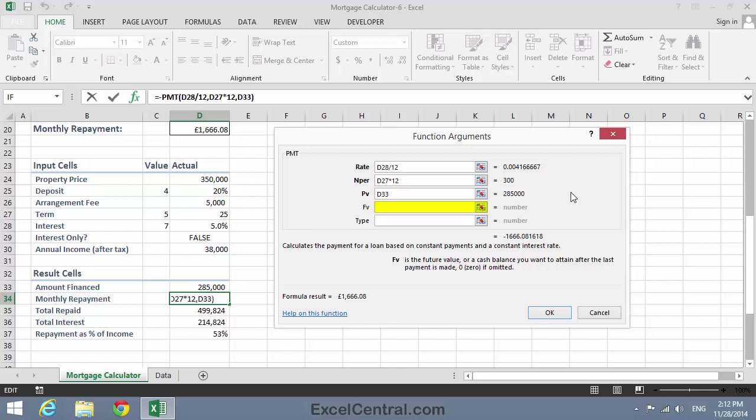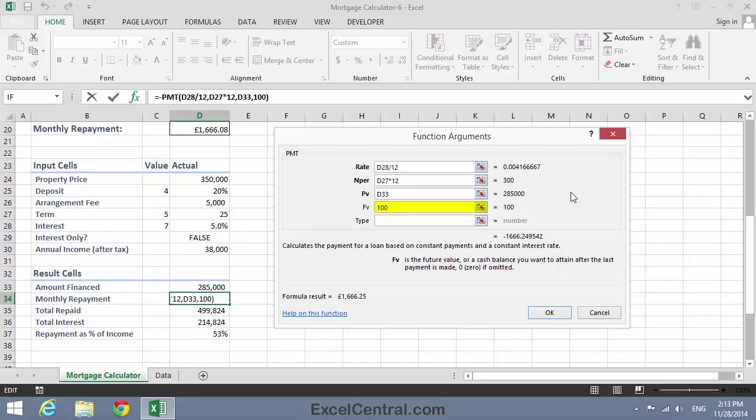If, for example, FV was minus 100, and this was a dollar loan, then the borrower would still owe $100 at the end of the loan. And if this value was a positive number, plus 100, that would mean that the borrower would receive a cash bonus at the end of the loan. Now, at the moment, we're modeling a capital and repayment mortgage. And at the end of a capital and repayment mortgage, there's no cash bonus, but also you don't owe the lender any money. So FV would normally be zero.